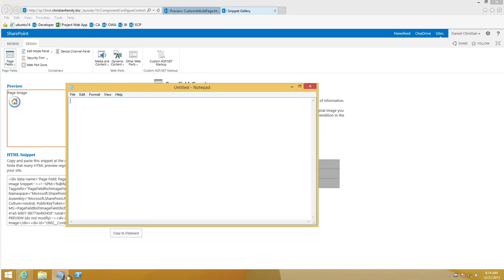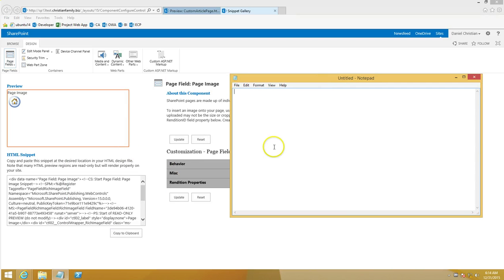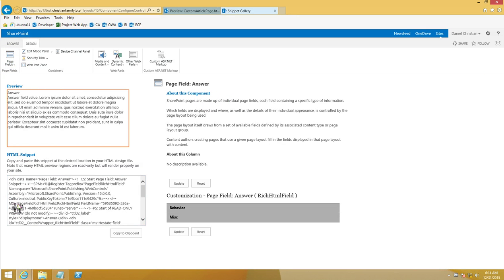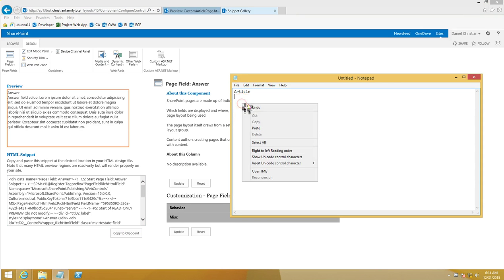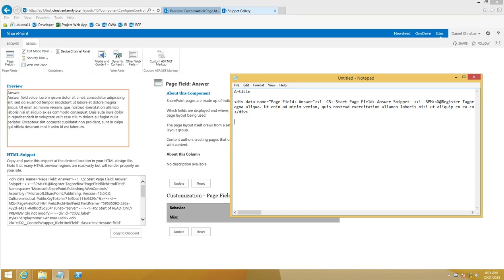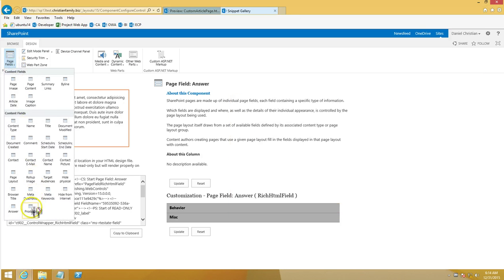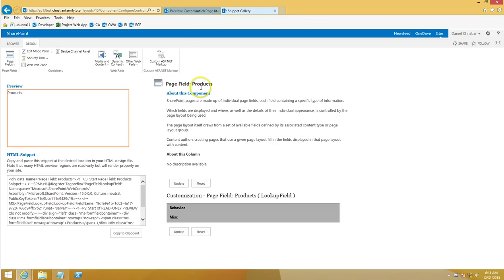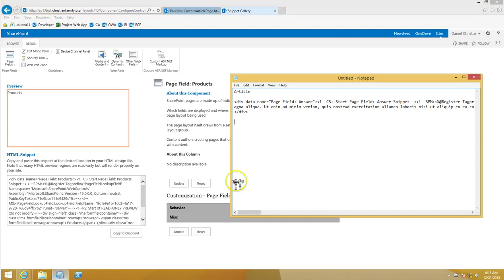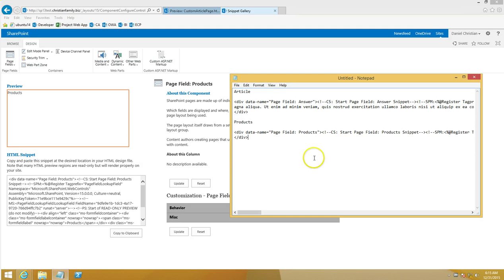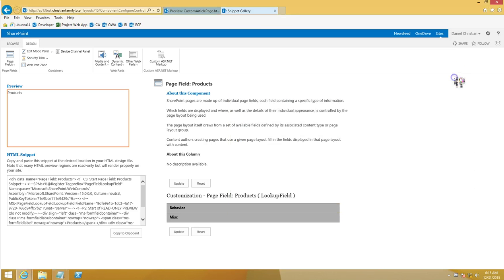I'll open up a quick Notepad to keep the snippets handy. First I'll click on 'answer' — the component shown is 'answer' — and copy that snippet into Notepad. Then I'll do the same for 'products,' copy that snippet as well. I'm keeping both snippets available because I'll need them very soon.